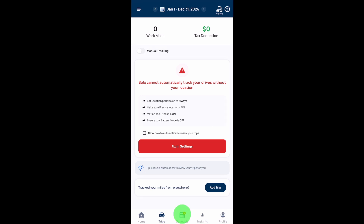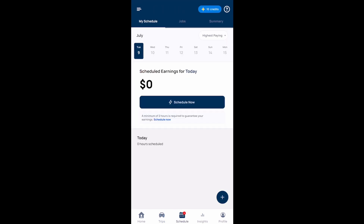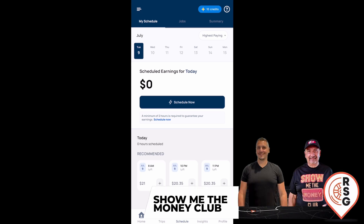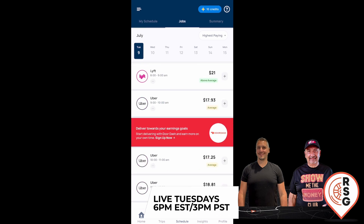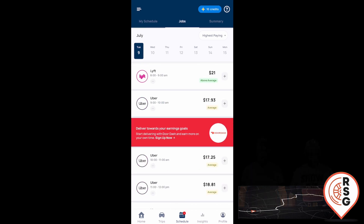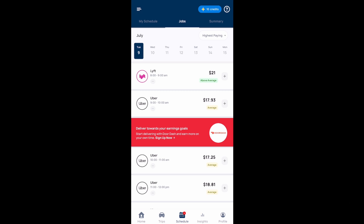If you select the schedule option at the bottom, this is where you can schedule yourself for the hours you want to drive and Solo will guarantee average hourly earnings for you. If you don't reach those average hourly earnings, they will pay you the difference. If you want to schedule hours, just select 'Schedule Now,' and you can schedule average hourly earnings with specific platforms. My available platforms are Lyft and Uber, but you can add other platforms like delivery platforms as well.